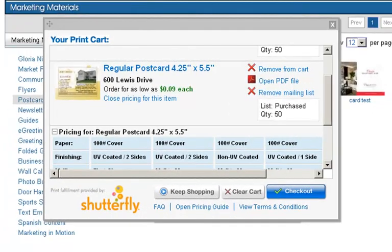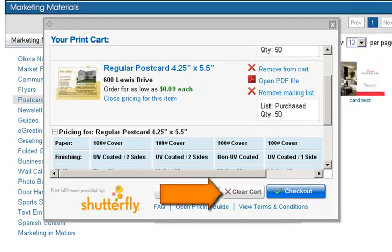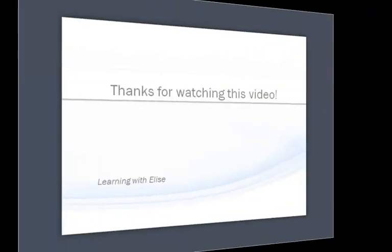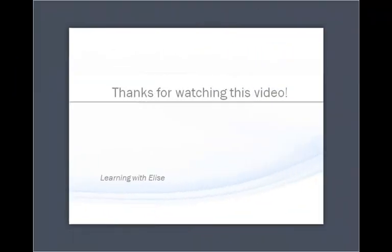You will then be taken directly to your print cart to review your order, where you'll have the options to keep shopping, clear your cart, or check out. That completes this tutorial. Thanks for watching.